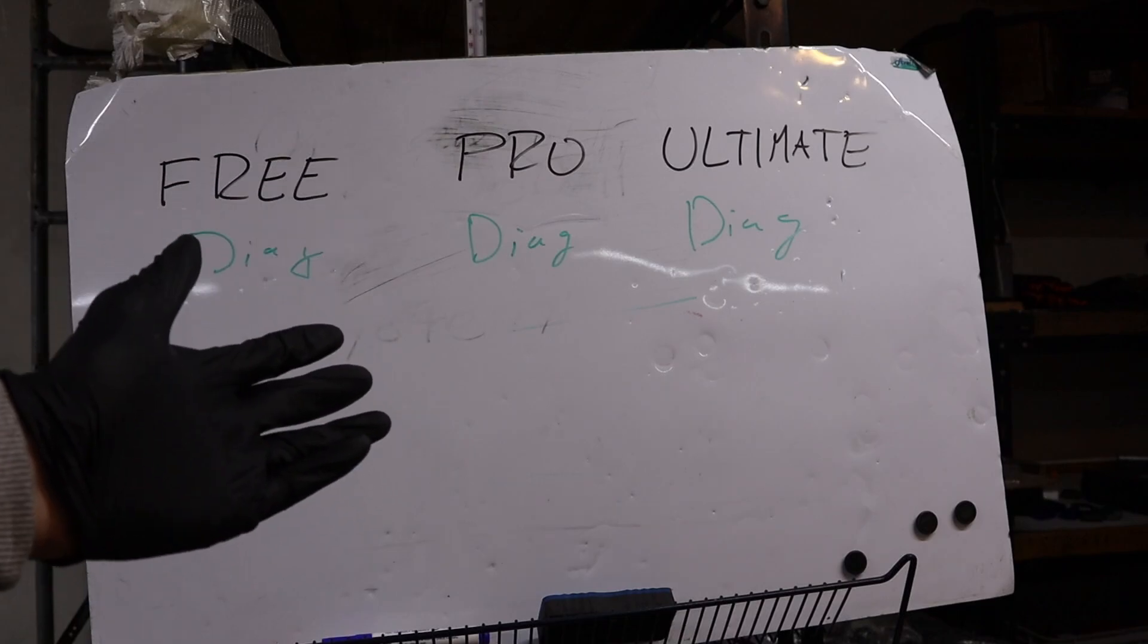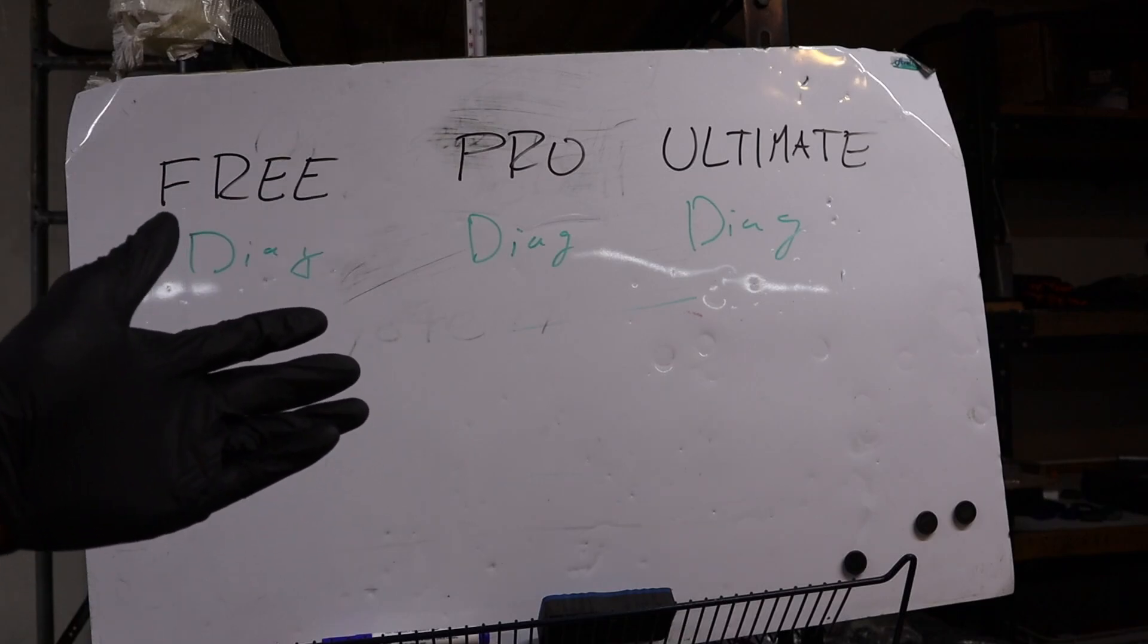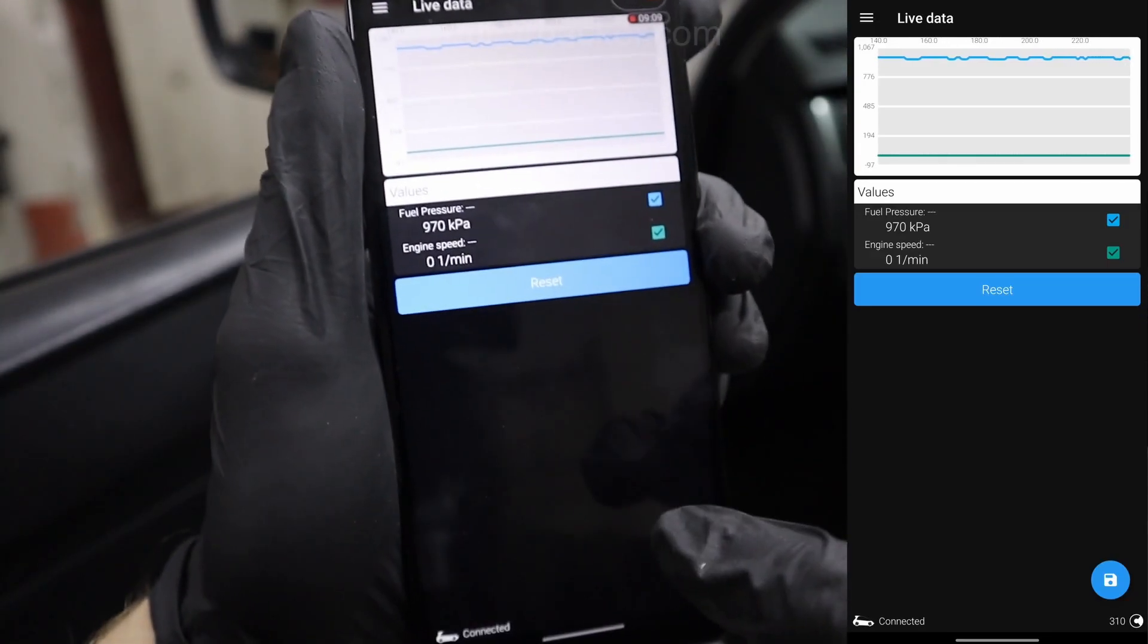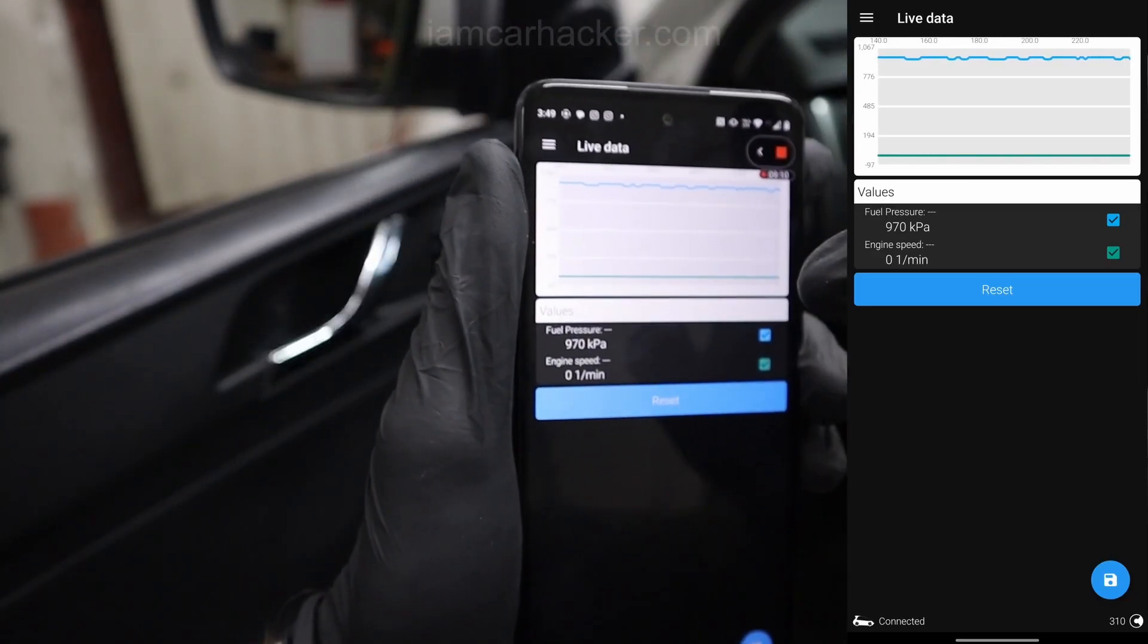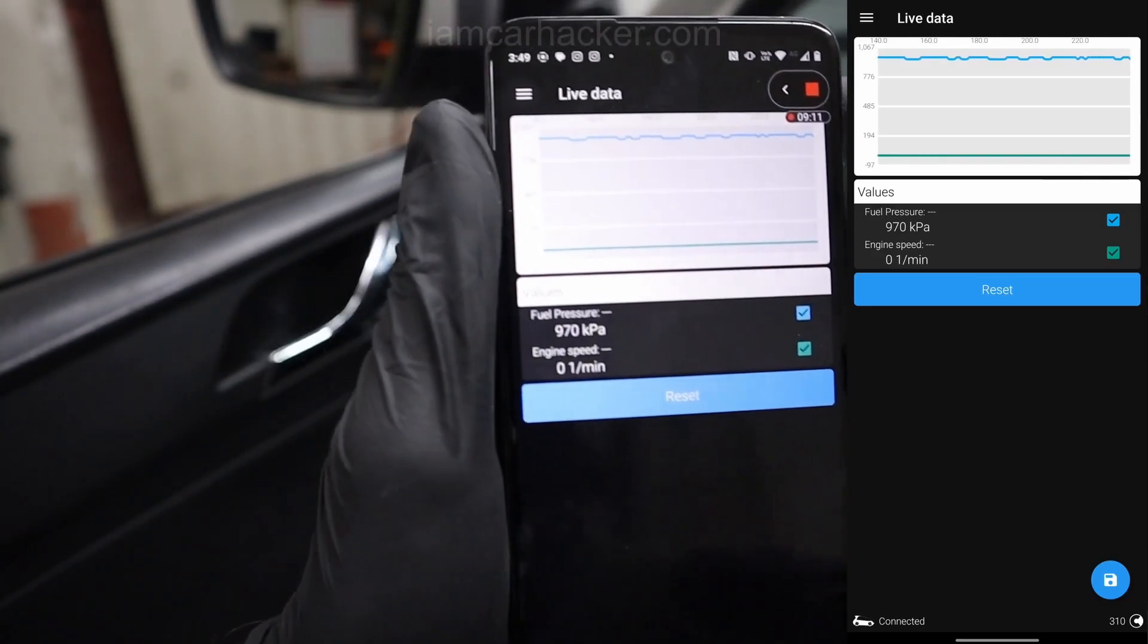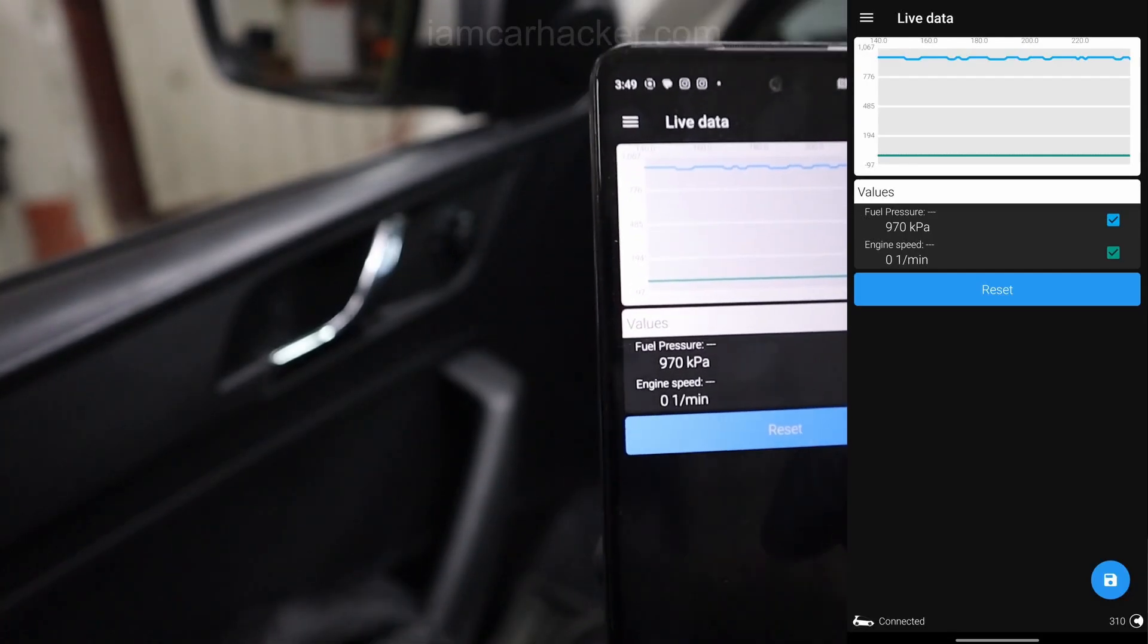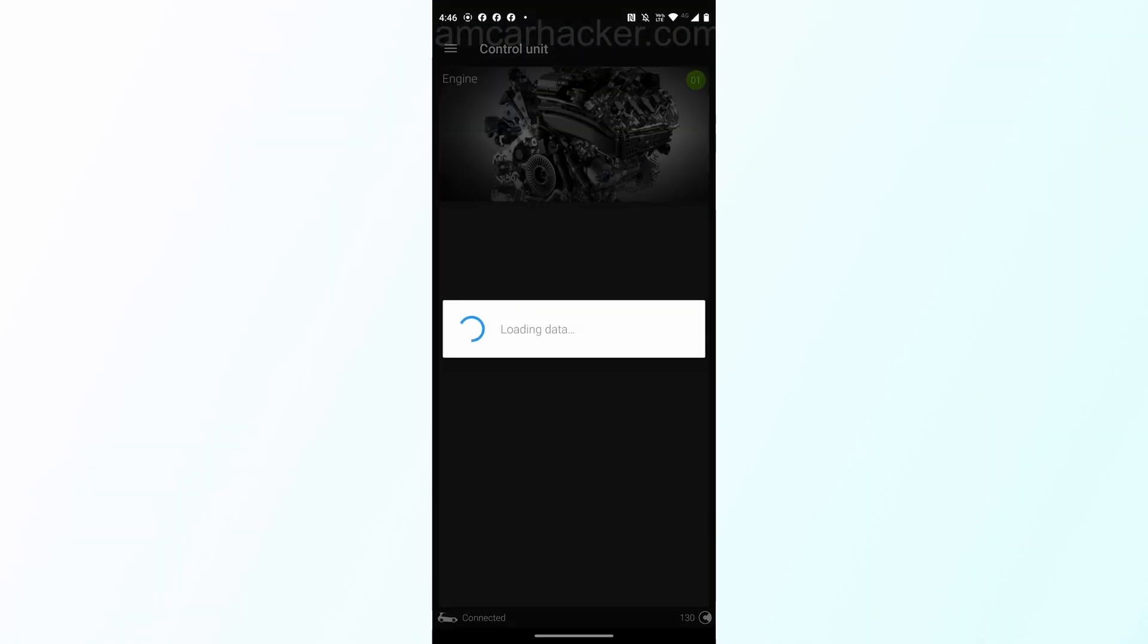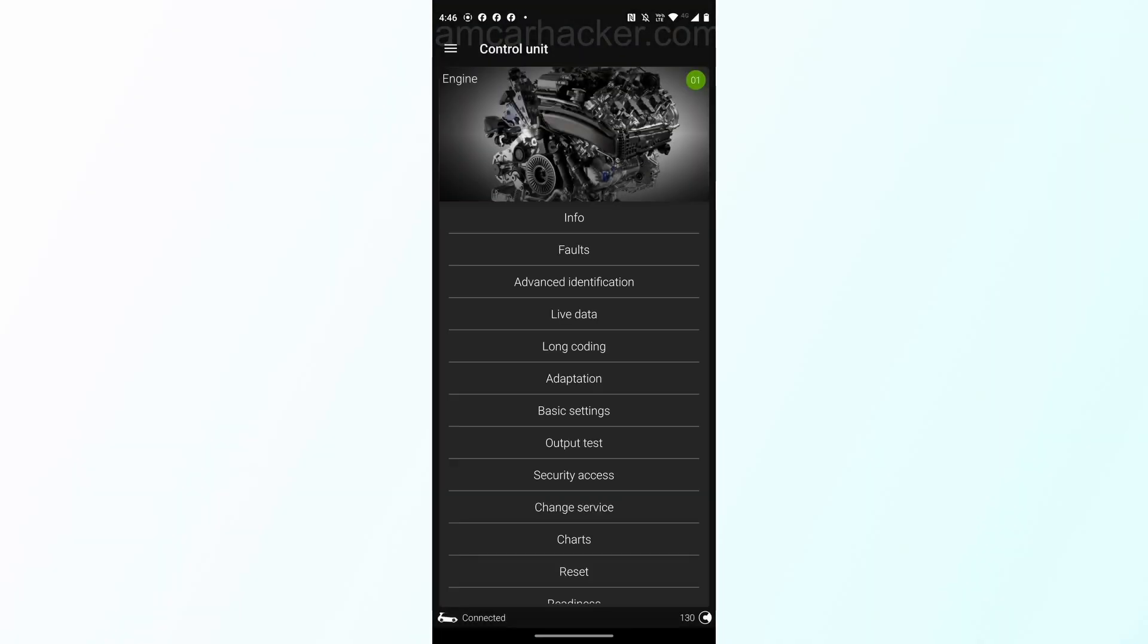And even with the free plan you are able to connect to all control modules. You can do full scan, you can erase codes, you can check emission monitors.